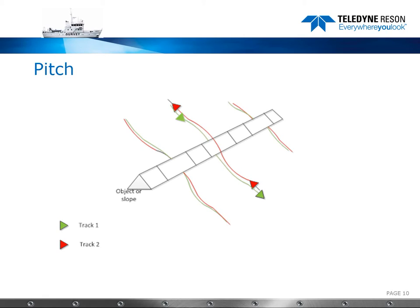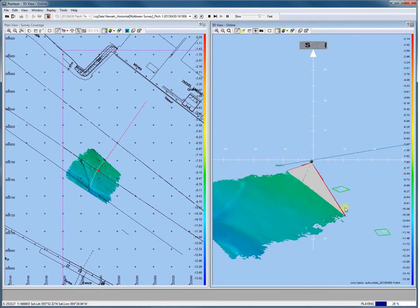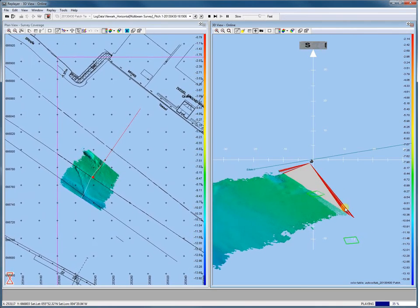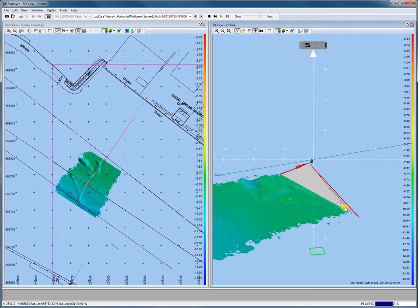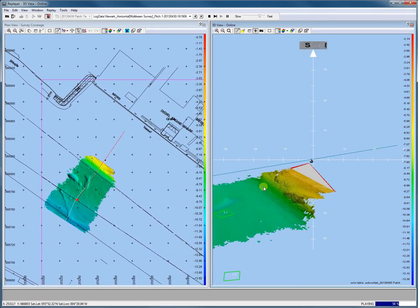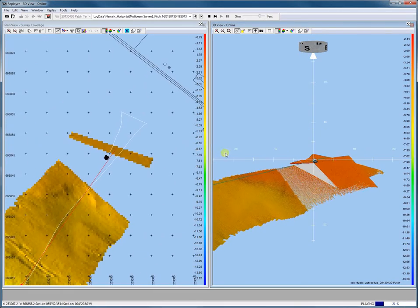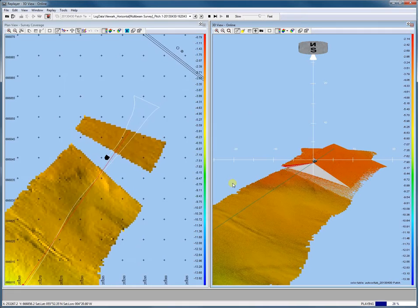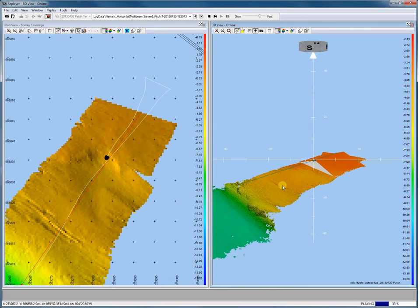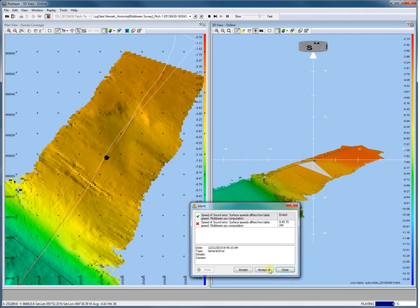For the pitch calibration we sail and log two lines over an object or a slope in opposite directions. Let's start sailing our pitch calibration line. In this area we use a sharp slope of the seabed to calibrate the pitch. And there is our slope — but you can also use a wreck or some rocks for example. Let's make a turn and log our second line in the opposite direction. A helmsman controlling the boat is needed. Use run lines to guide the helmsman.